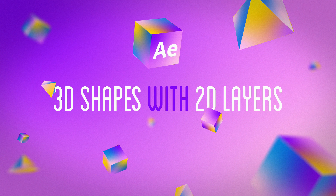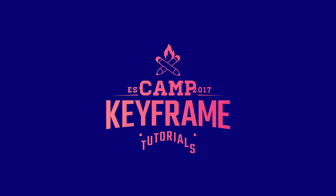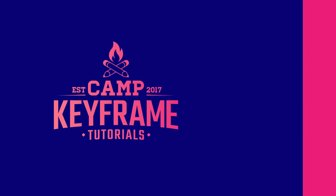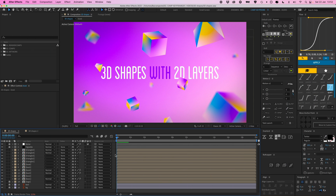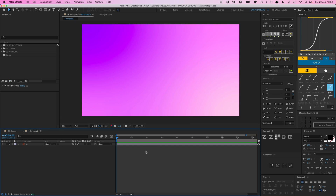Hey everyone, welcome back to Cam Keyframe, my name is Boss. In this video I'm going to show you how you can create these 3D shapes using only 2D vector layers. Here you can see the thumbnail I created for this video — we have these 3D boxes and these triangles, these pyramids floating on the screen. I'm going to recreate some of this in a clean composition.